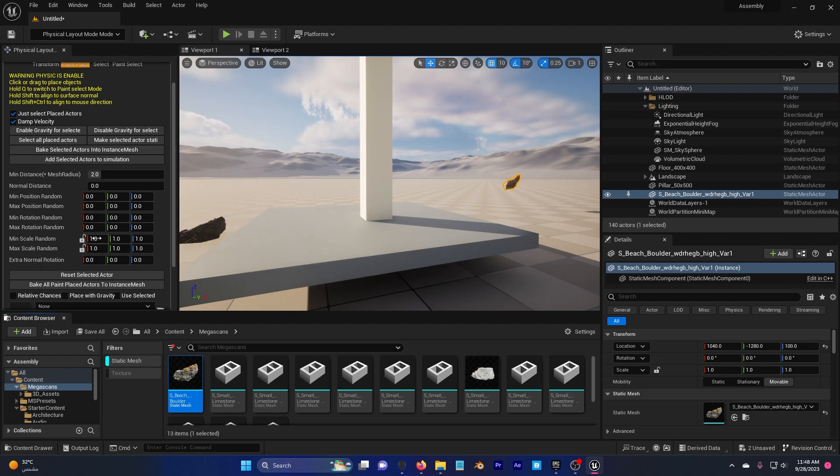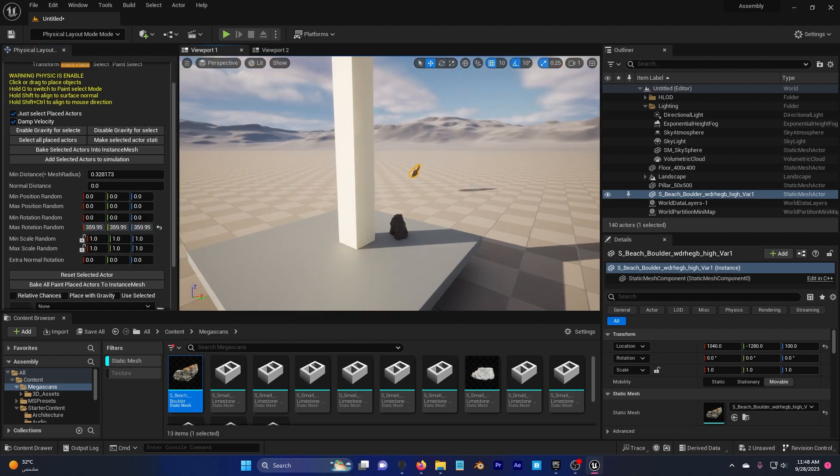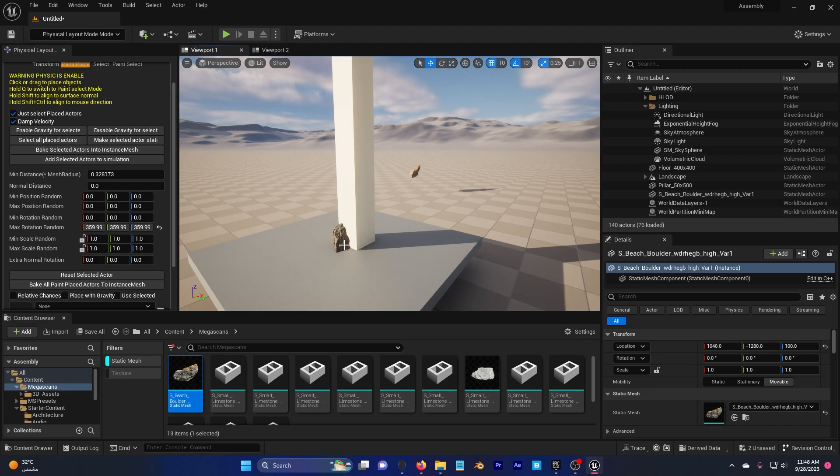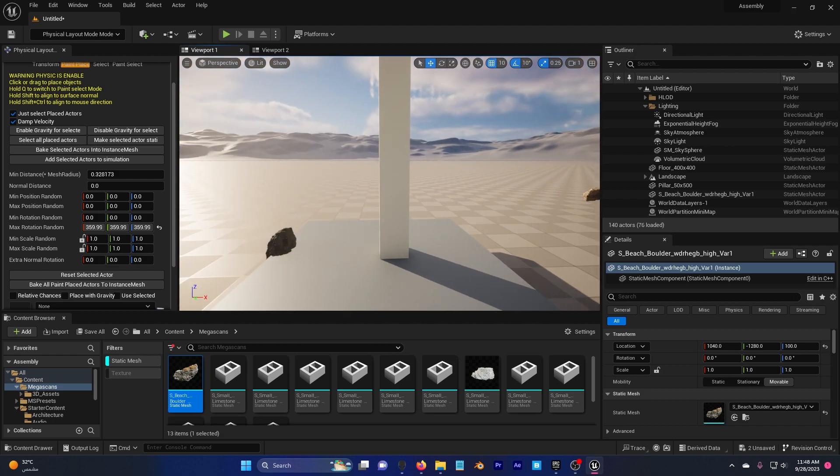All right so I want to decrease the minimum distance so they spawn beside each other, for example 0.3 and maximum rotation random. I'm going to increase this so they spawn in different rotations. You can also increase the scale if you want of course but this is good for me.